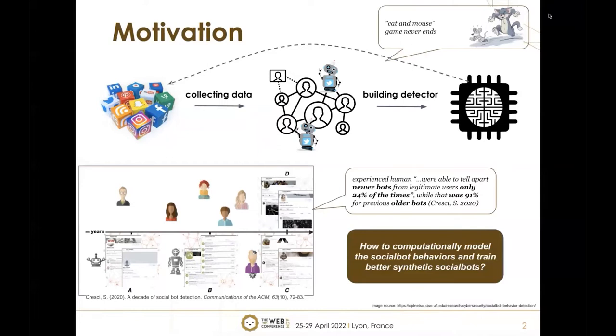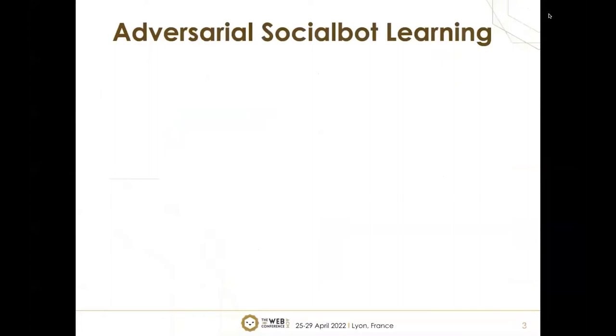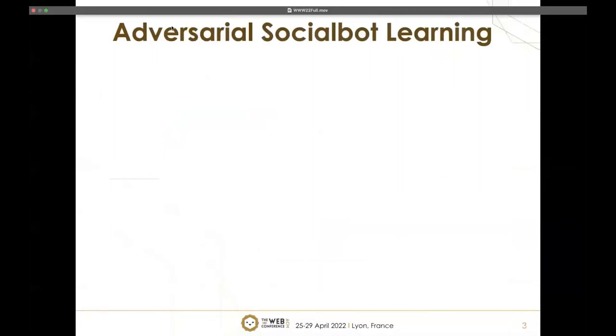In this paper, we ask how to computationally model social bot behaviors, train them, and synthesize better social bots to use for detection models. We call this problem Adversarial Social Bot Learning.